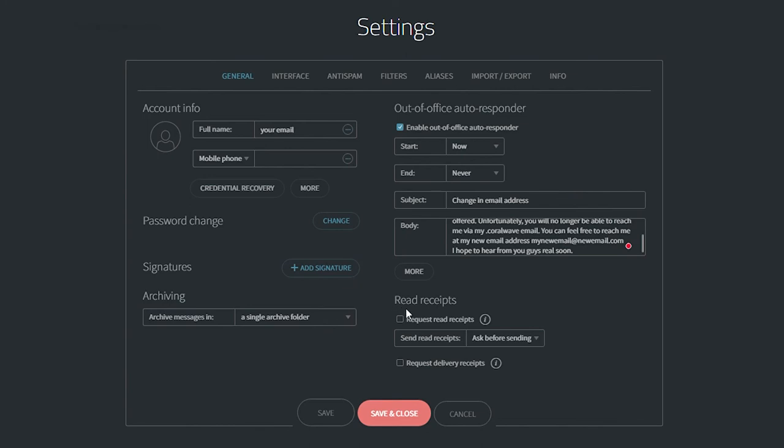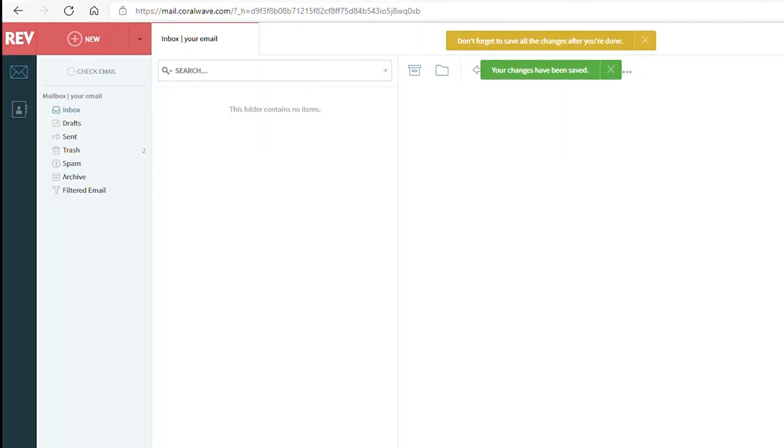If everything looks good, click on Save & Close at the bottom of the screen. The green tab will indicate that your changes have been saved.